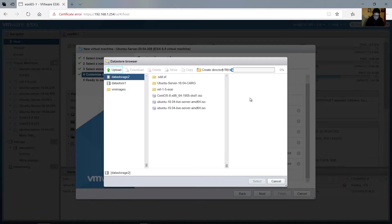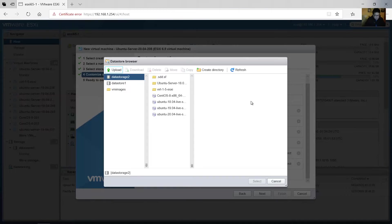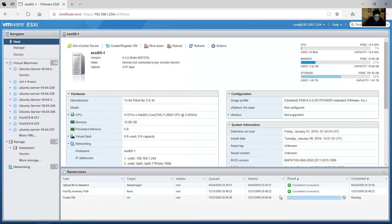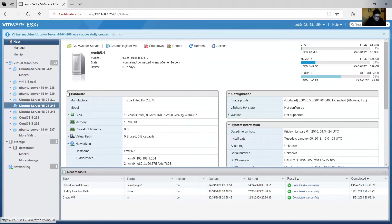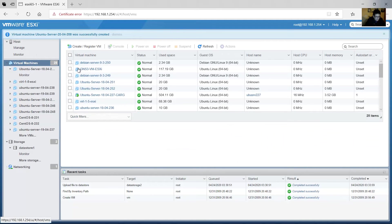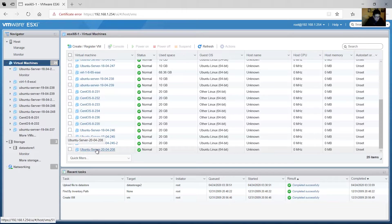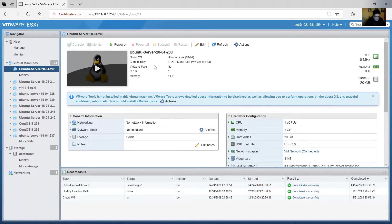Wait — it may take a while. Ready. This is the image, select it and click Select. Very good. Next, confirm, finish, and go to virtual machines. This is the new virtual machine.